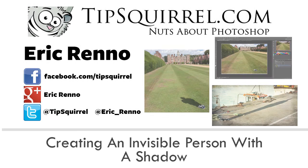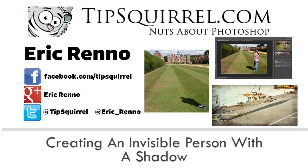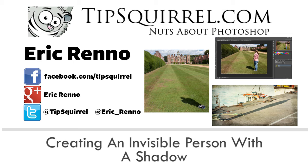Hello, I'm Eric Ranow and this is a video for Tipsquirrel.com, the free website for everything Photoshop, Lightroom, Adobe Camera Raw, Photoshop Elements and Photoshop Touch.